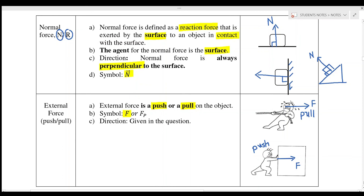That is all for chapter number 4. There are five forces: weight, tension, friction, normal force, and external force. That is all for today — hope you enjoy my video. Remember to subscribe to my channel and like. See you in the next video. Have a nice day. Bye.